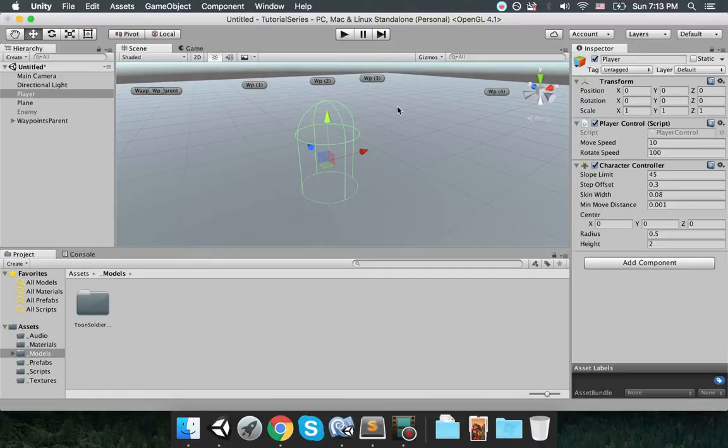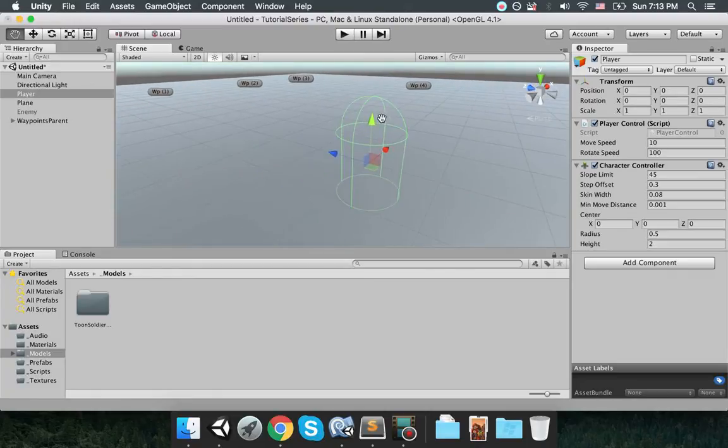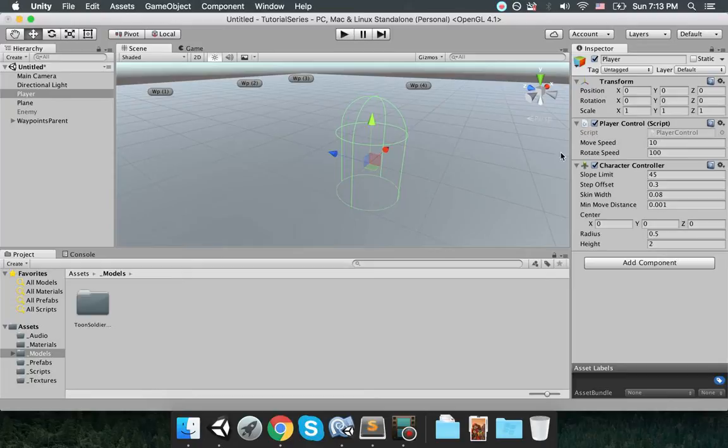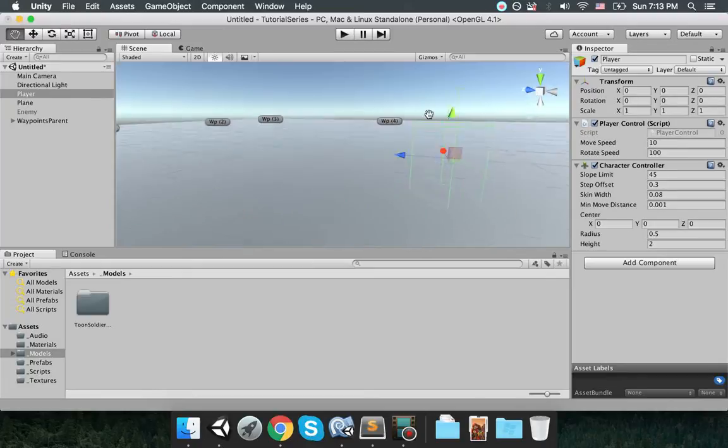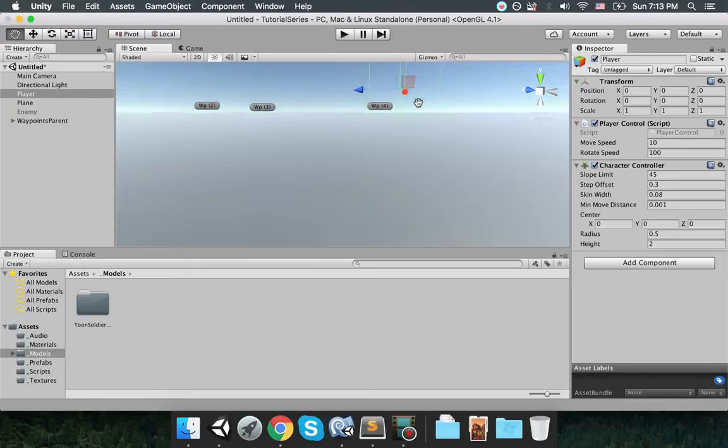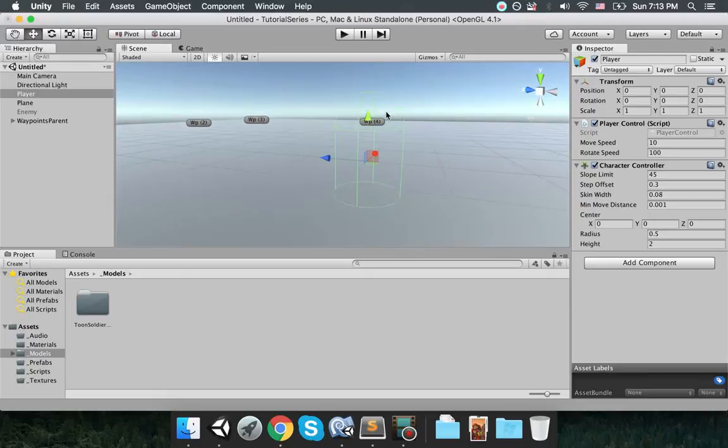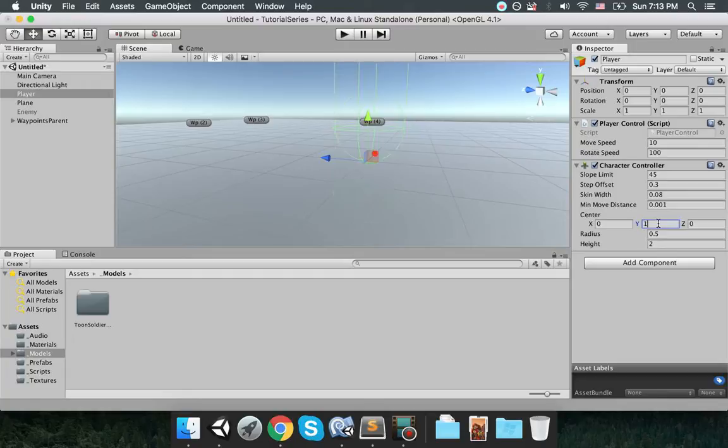Therefore Unity has a solution for this. Character controller makes it easier to move character objects, characters in the game, and we add character controller for this reason. I'm going to make use of character controller within my script.